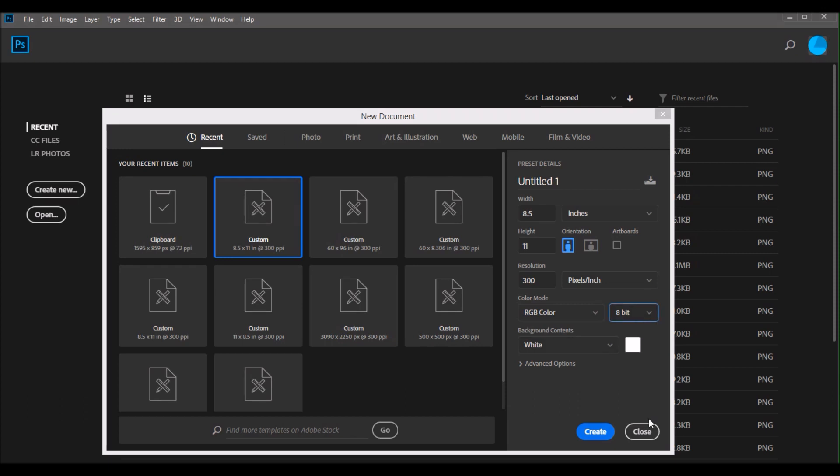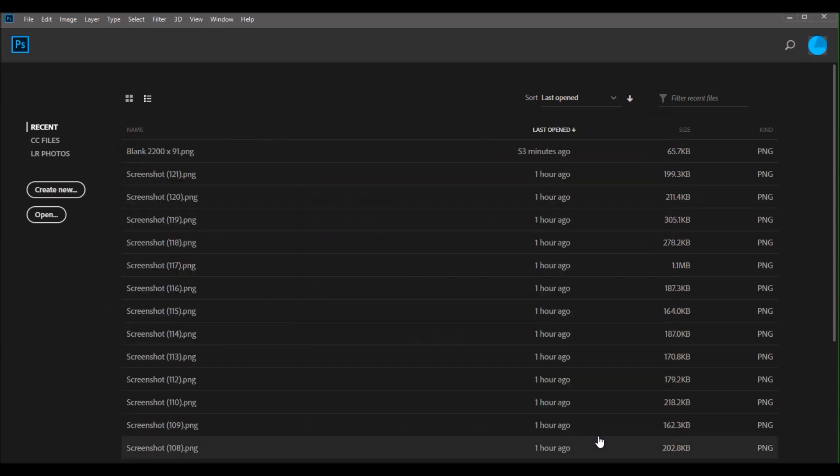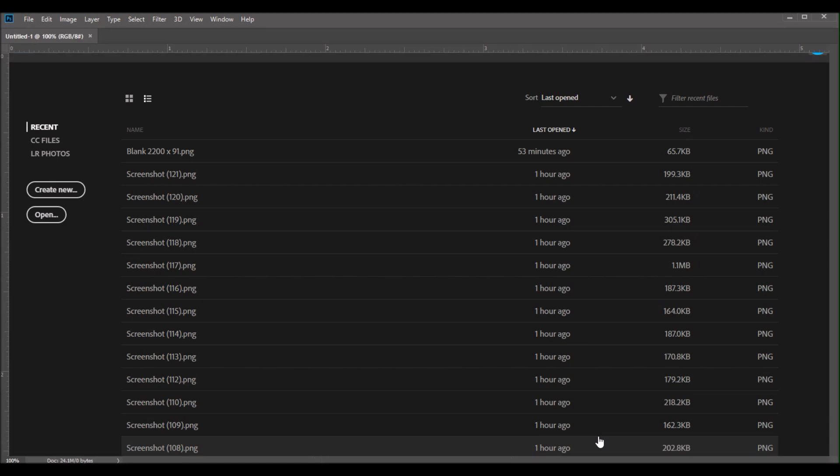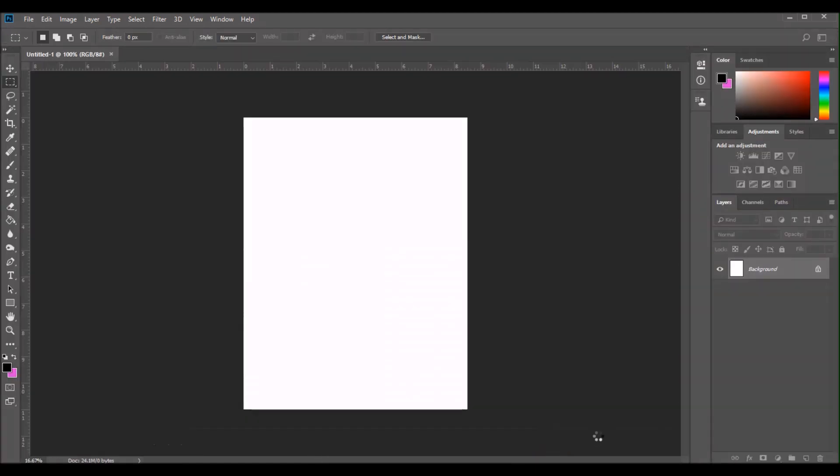Again, I will have still shots of all of these steps on my blog. So that way you can head there if you need to take a look a little bit closer at the settings that I have. But now I have this new blank document in Photoshop and I am going to start by creating a new layer.